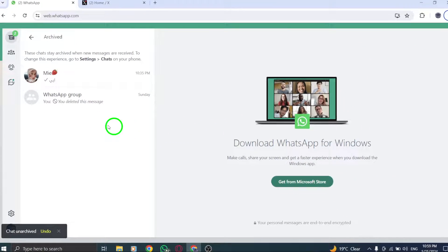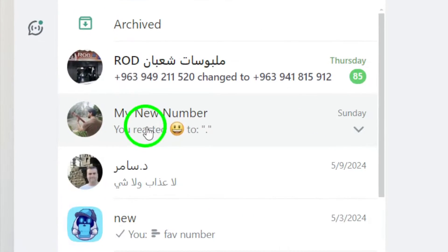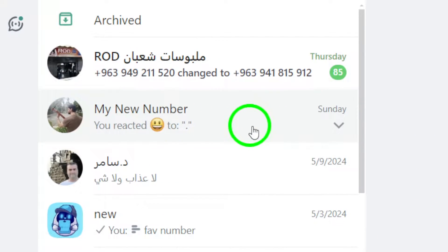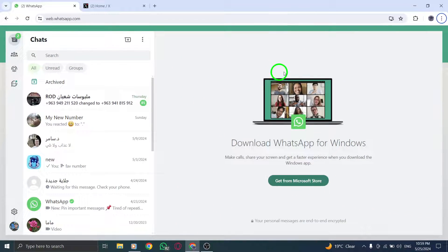By selecting this option, the chat will be unhidden and moved back to your main chat list, allowing you to resume conversations and interactions within that group.